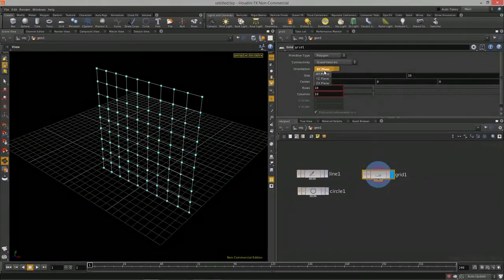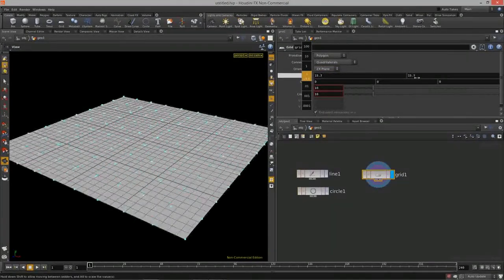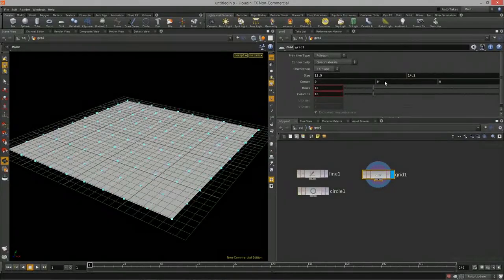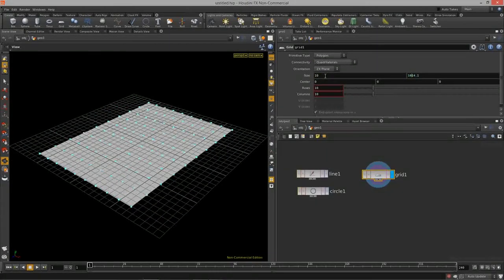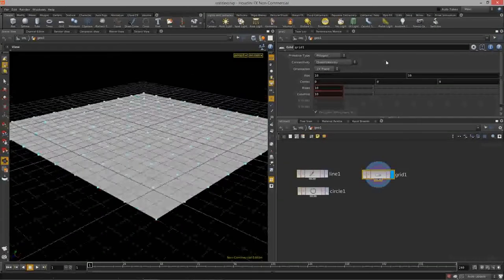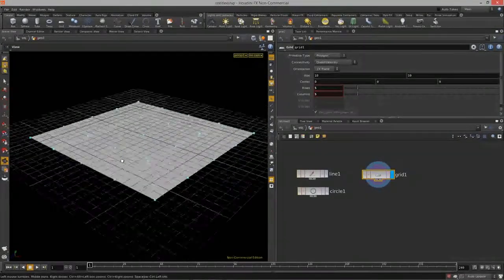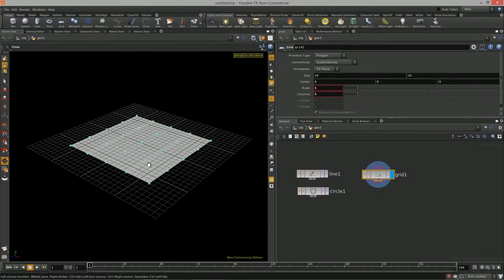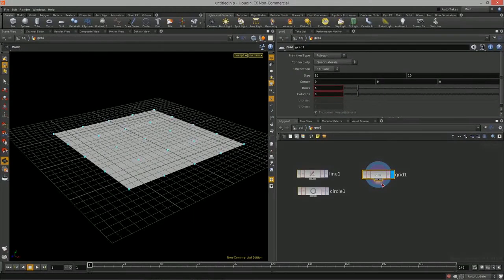Just like the circle, we can change the grid's planes, change the size in both X and Y, and change that center offset. You start to see that there are a lot of similarities between the different primitives inside of Houdini. I wanted to roll through all these and give a basic overview of all the different types, because a lot of the procedural models we create in Houdini all start from these primitives. That's the grid.